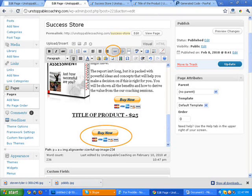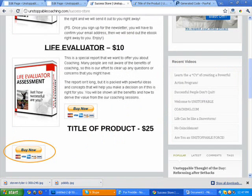You can add any type of additional graphics and images that you want to it. But I just want to show you what it looks like. So this is the actual success store page.